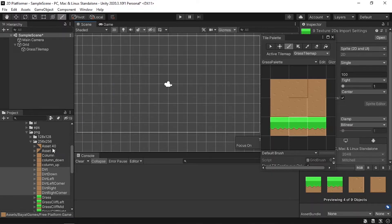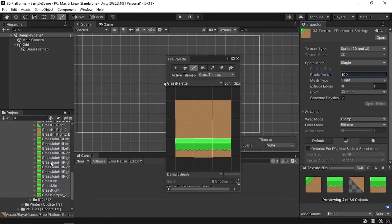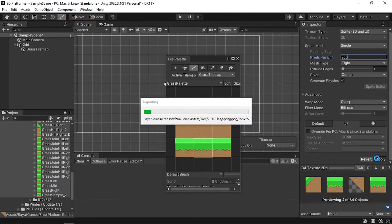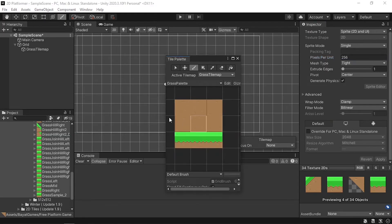The tiles aren't fitting correctly at first. To fix that, select all the images and change the Pixels Per Unit. Each tile is 256 by 256, so change Pixels Per Unit to 256 and hit Apply. That fixes the problem — now we can draw and the tiles fit correctly.